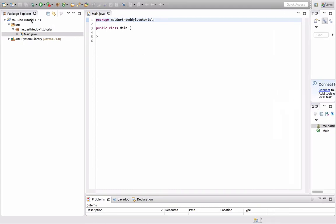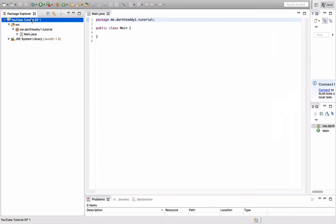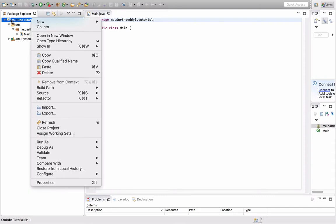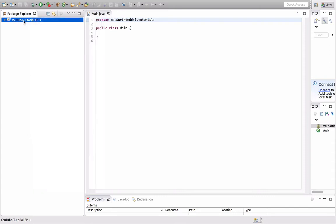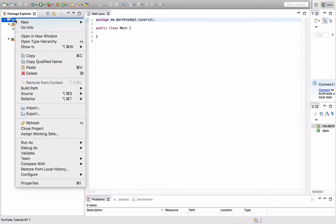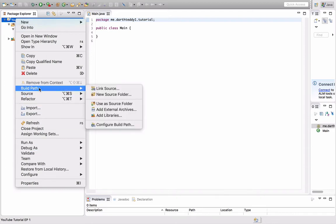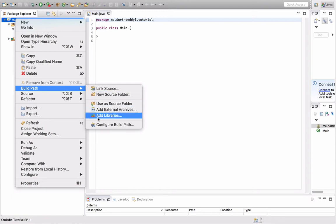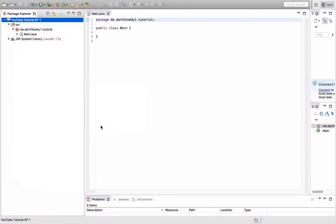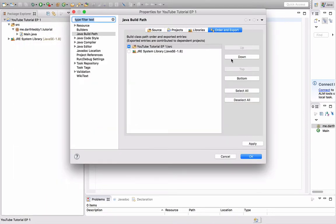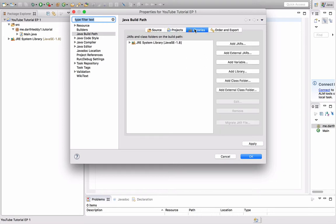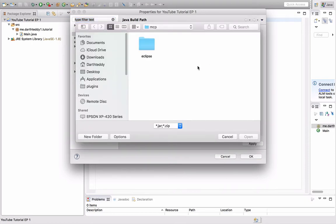Now before we get into any of the coding, you want to right-click your project. See this build path tab? You want to press Configure Build Path. Next, you want to go to the Libraries tab and press Add External JARs.